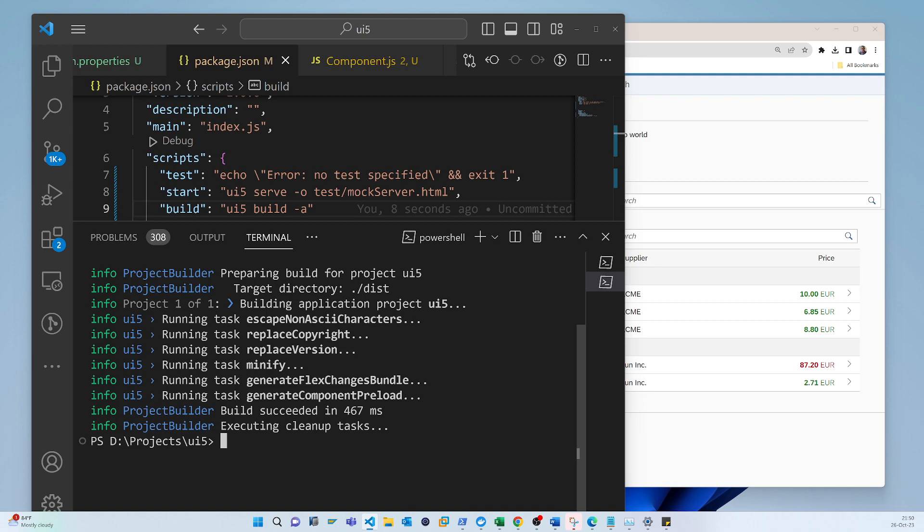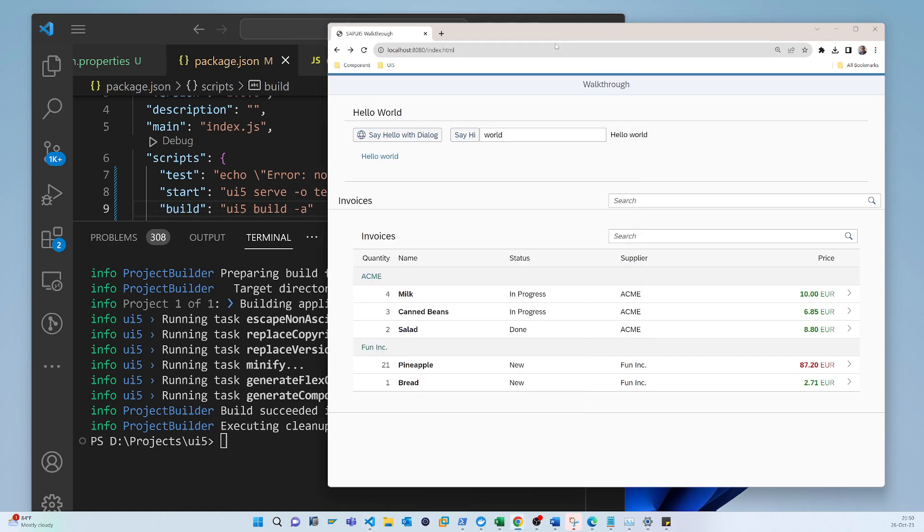So now what we have to do is we have to deploy your applications in the local server, and we will run this full application in the local server.